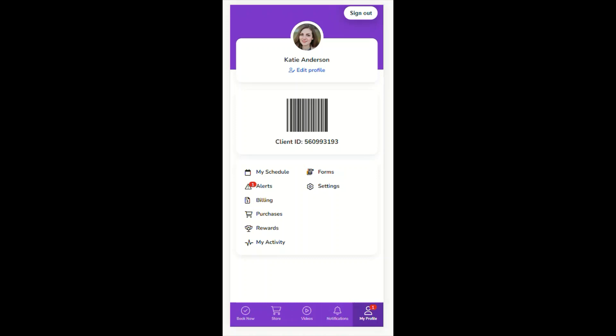The My Profile tab will include the client's profile picture or a placeholder, and the ability for a client to edit their profile. If the client has a client ID, the ID and the barcode will show up in this tab. This allows clients to easily scan into businesses that utilize barcode scanners.